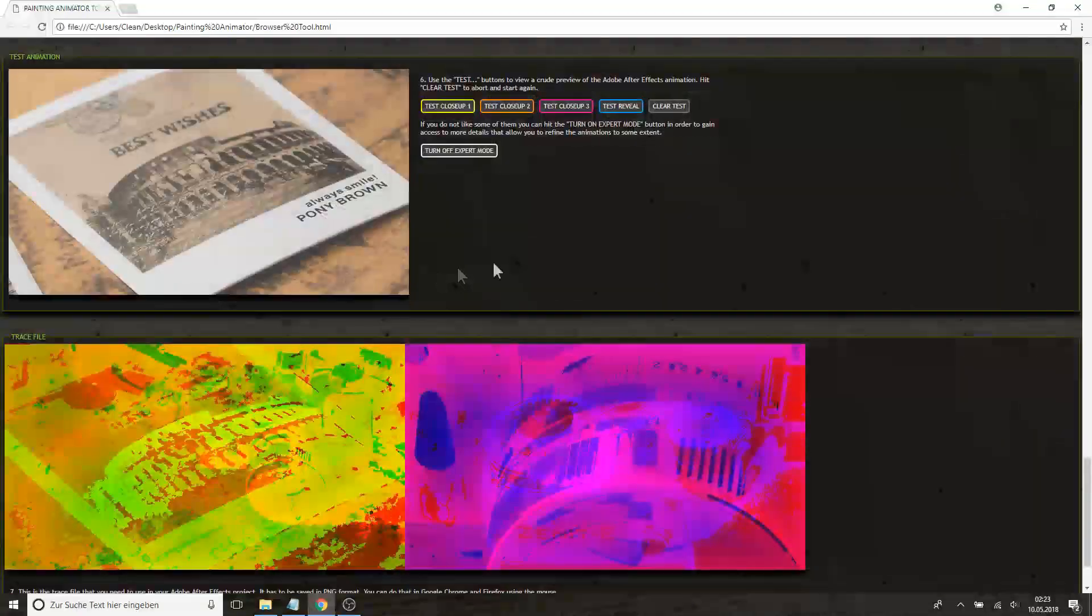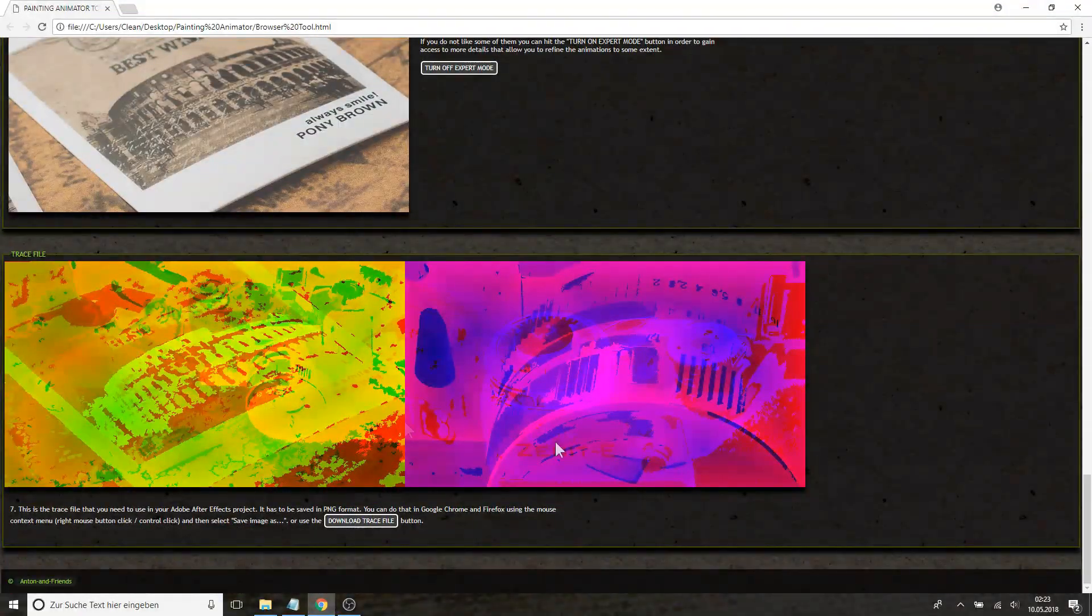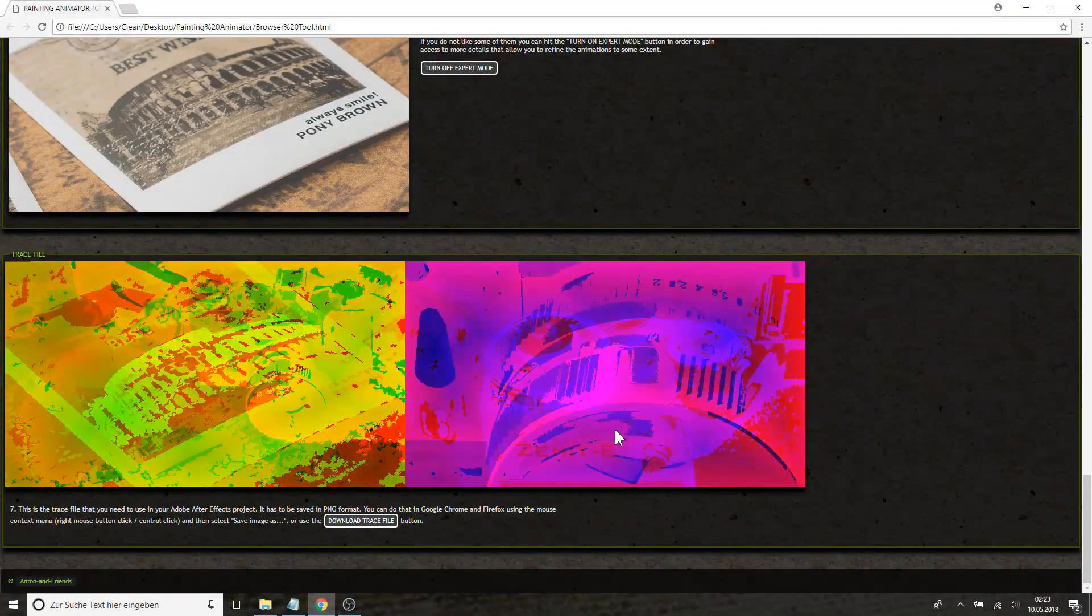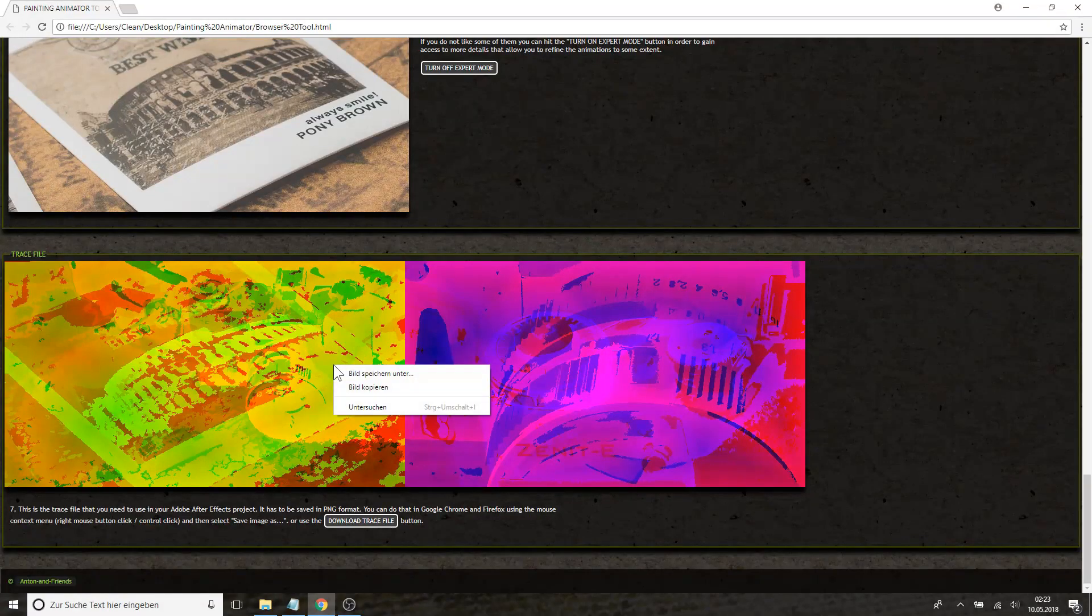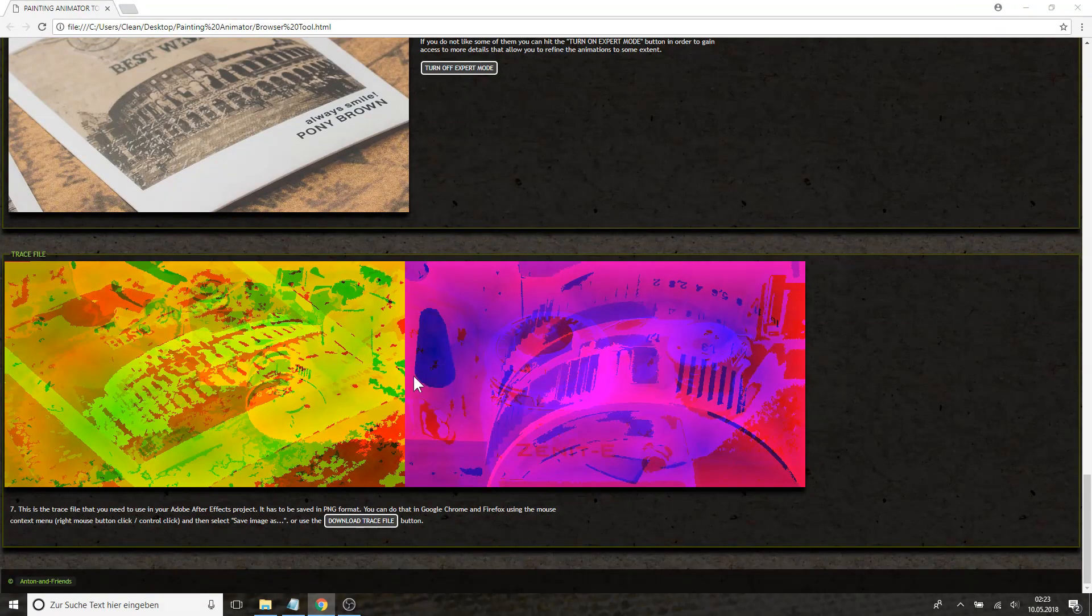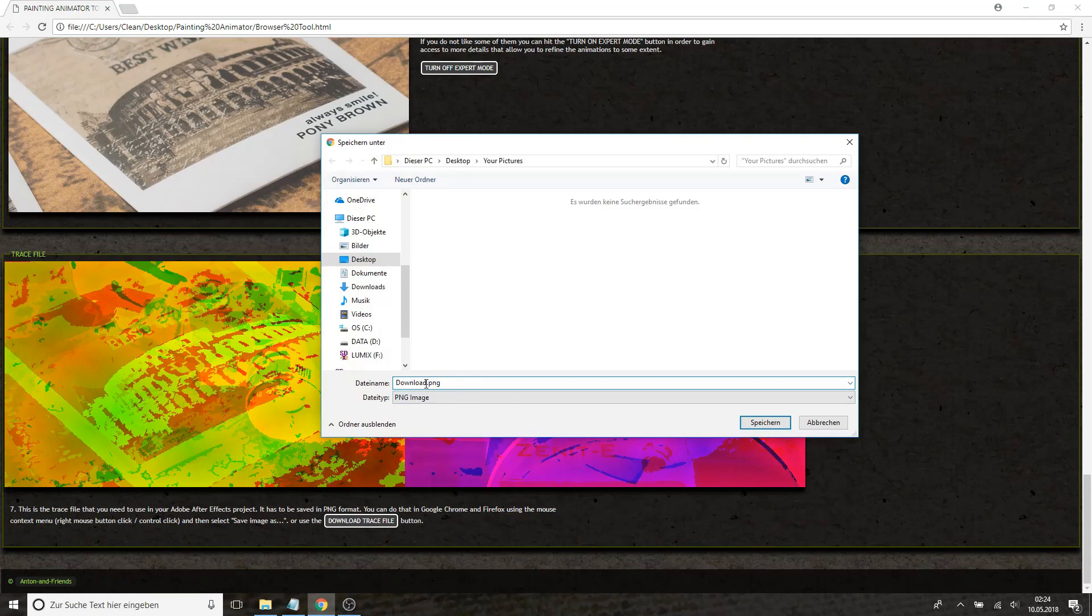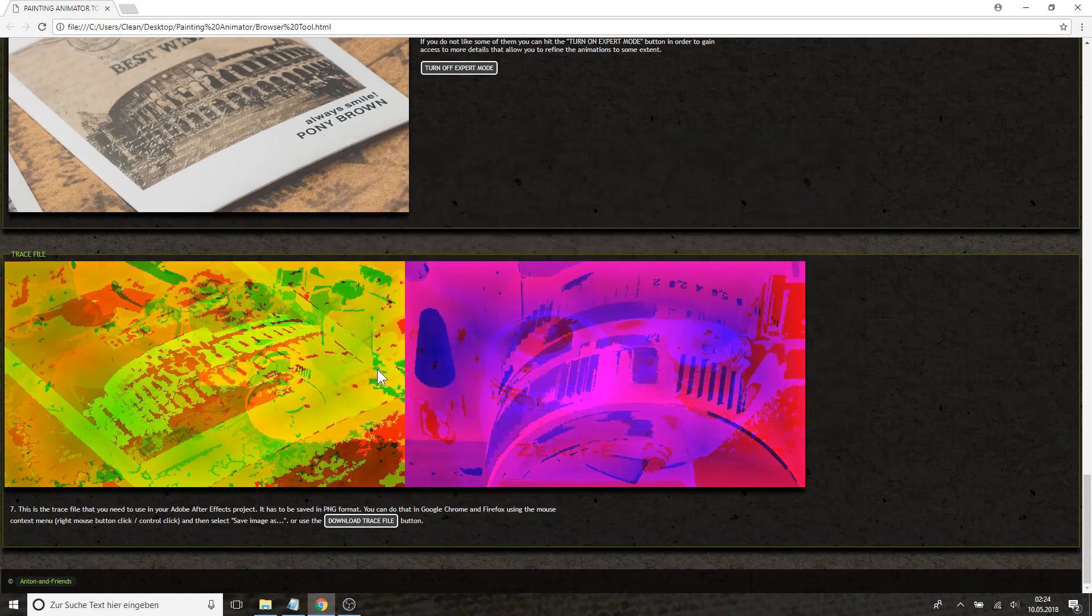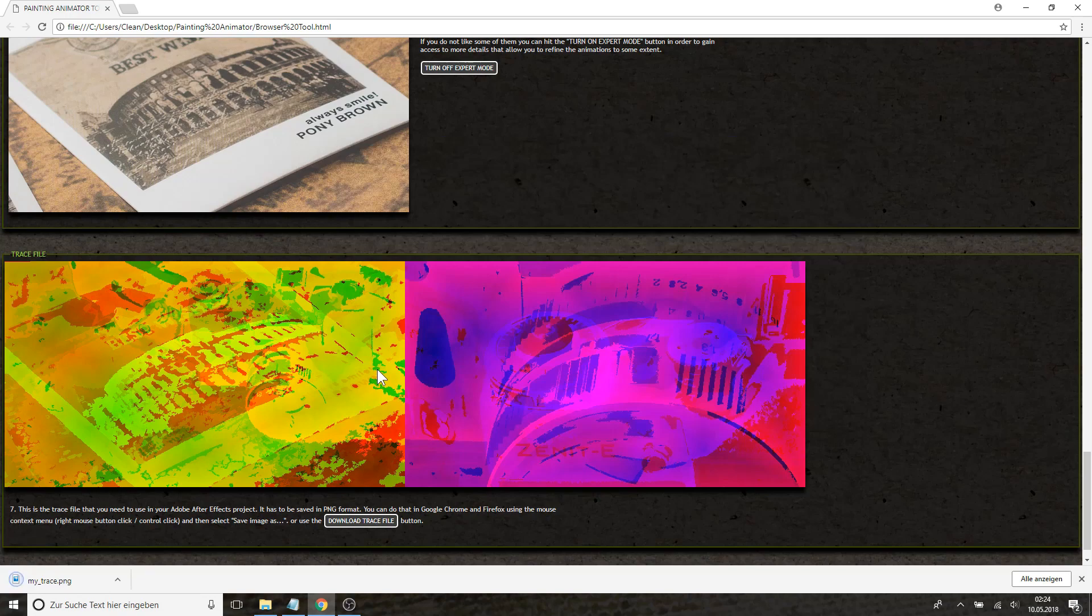And after you're done you get this funky looking PNG file. This is your trace file. You simply need to right click, save it under a place, a name where you can remember it, my trace, save it. And that's it for the browser tool.